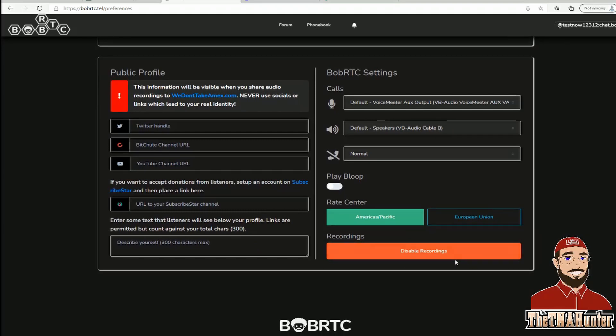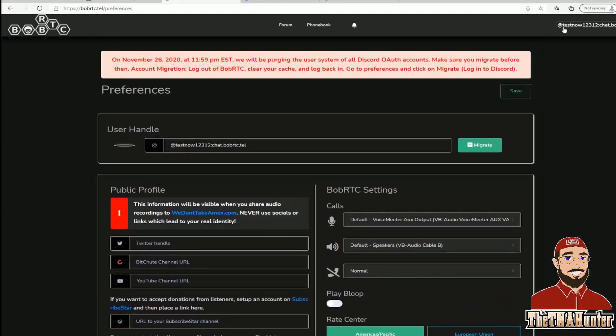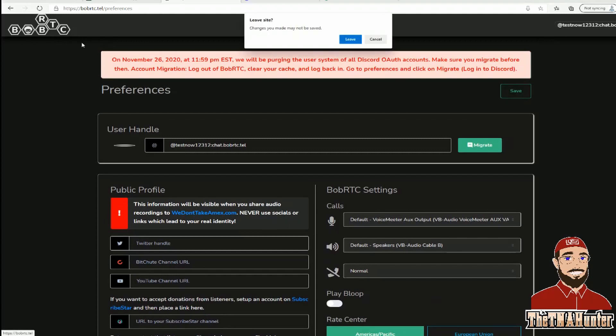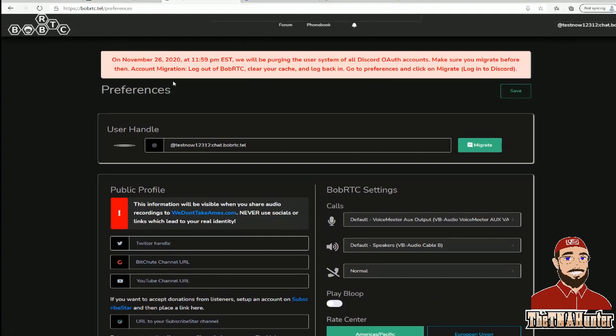With recordings enabled, every call Bob makes will be recorded automatically. If you want to share your call, you can upload it — though for YouTube you'd need to add a photo or use free software since it only records audio, not the desktop. Now, a lot of people say on Bob you want to click the freshest numbers.